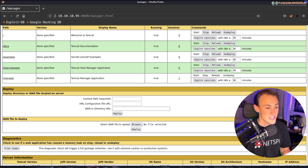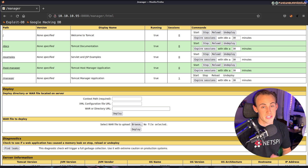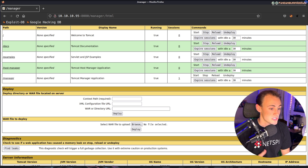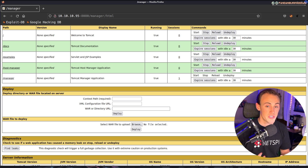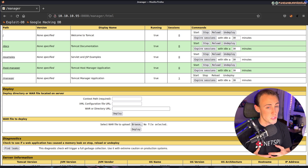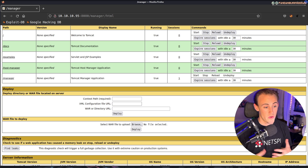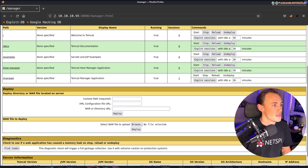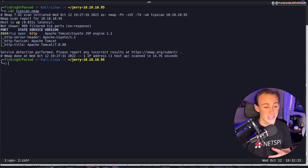If you're unfamiliar with a WAR file, it stands for Web Application Resource. It's essentially a zip archive of various utilities a website can use — things like JAR files, JSP files, CSS, anything the web server might need. We can upload a WAR file, and I'll show you how we can make that malicious.